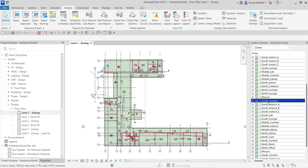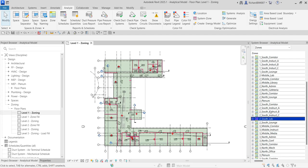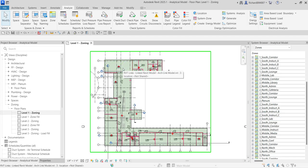After you create the spaces and zones, you need to specify their properties. It doesn't end after you just place your spaces and create your zones — you still need to specify what the properties of the spaces and zones are.